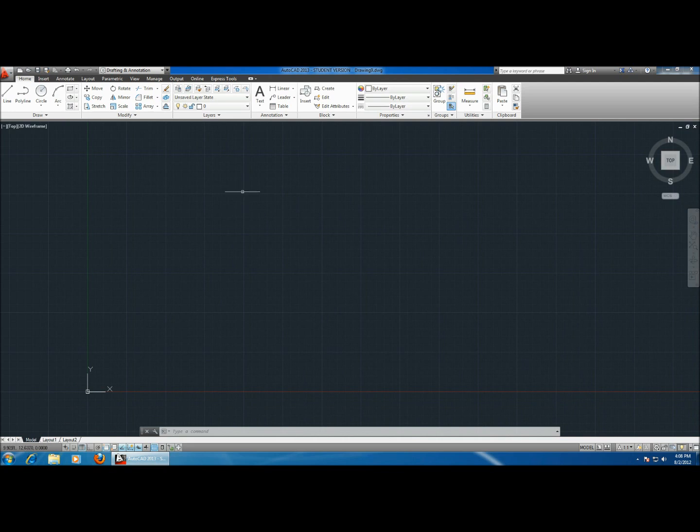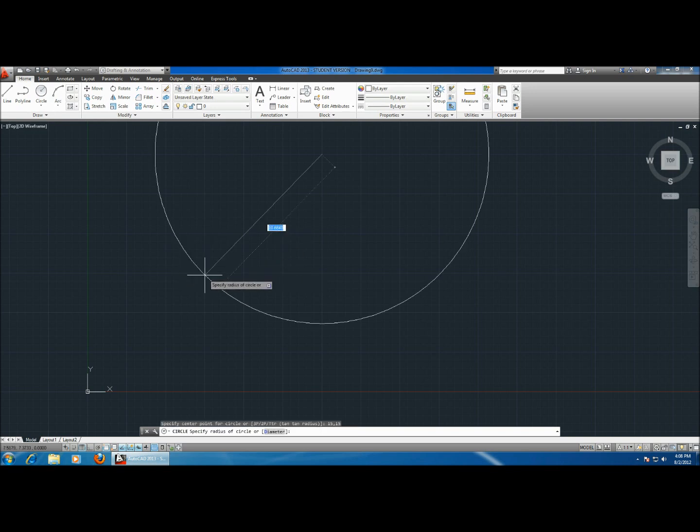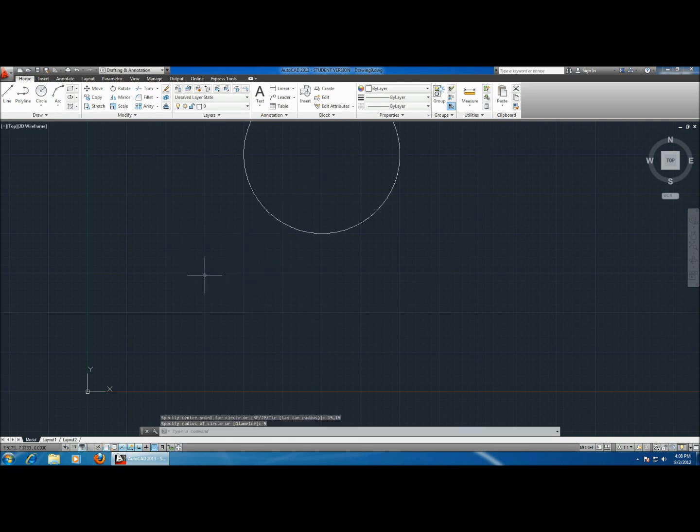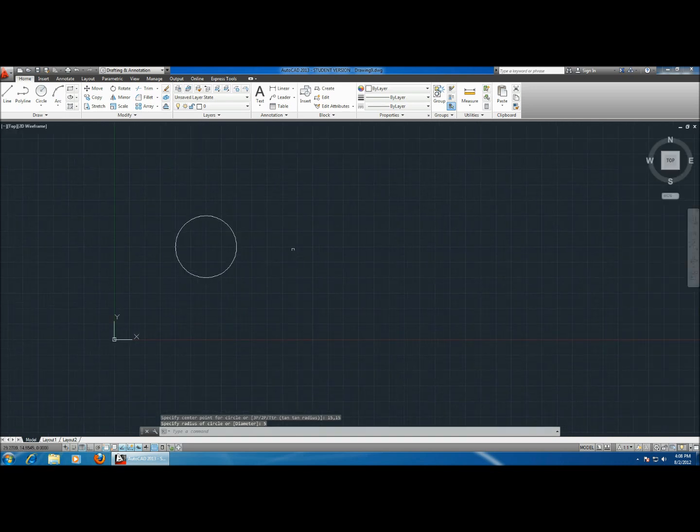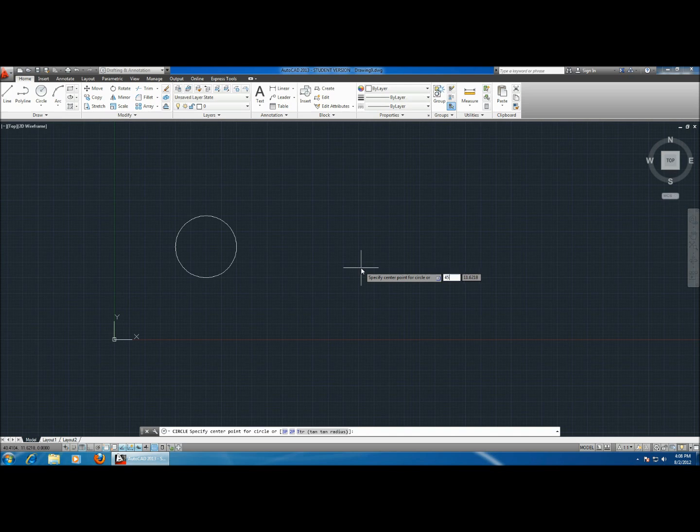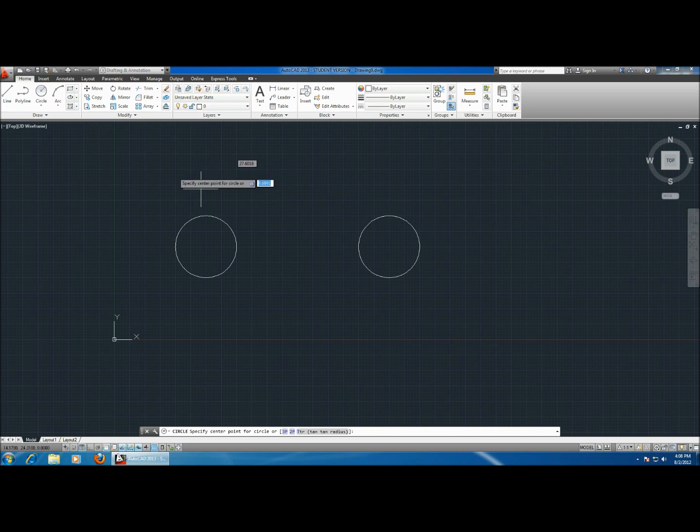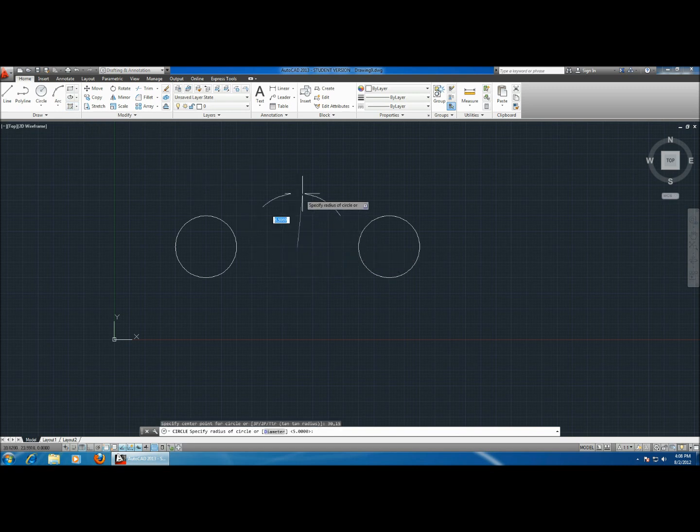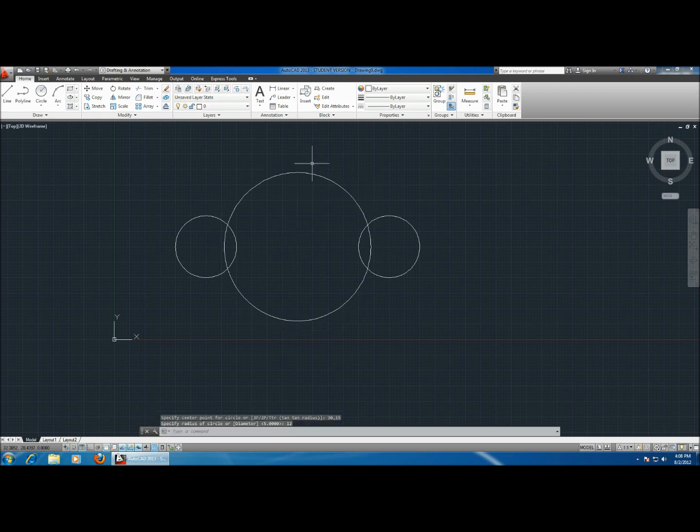If you're going to be using the tangent line command, most likely you'll be working with circles. So let's sketch a few circles. Let's start one at 15, 15 with a radius of 5. Let's sketch another circle at 45 and 15, radius 5. And let's sketch a big circle right in the middle, 30 and 15, with a radius of 12 centimeters.